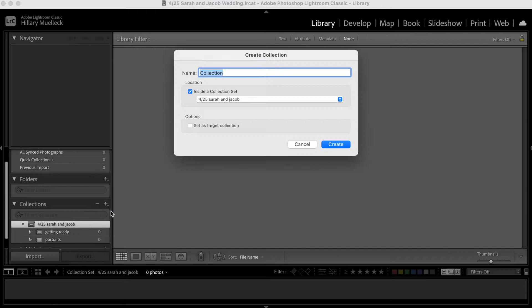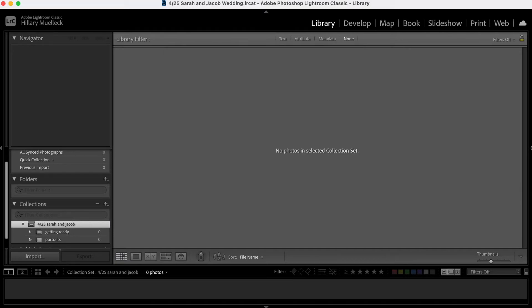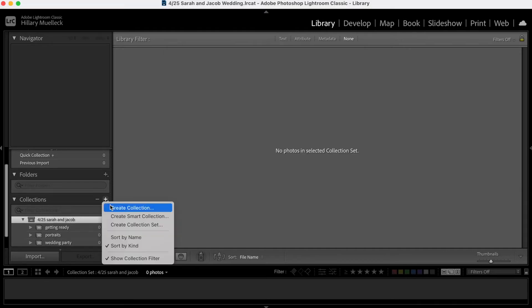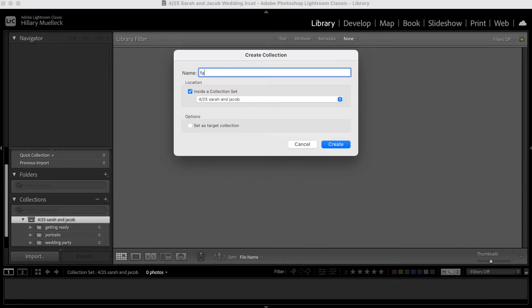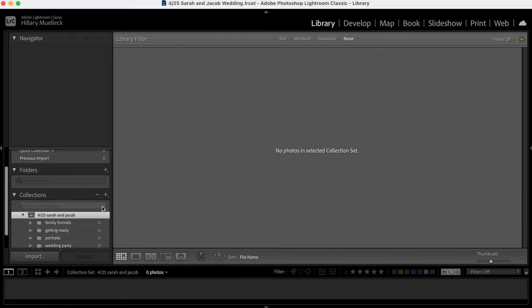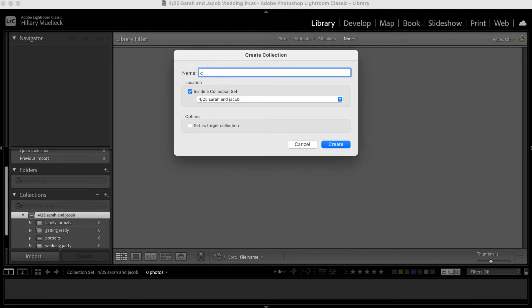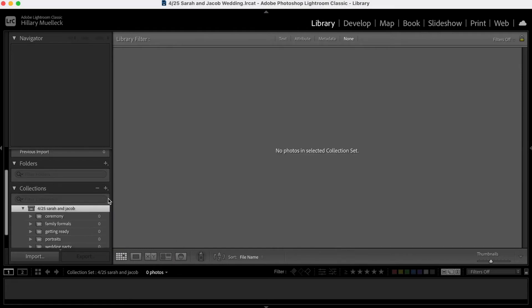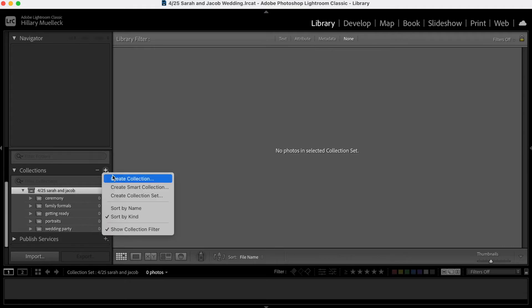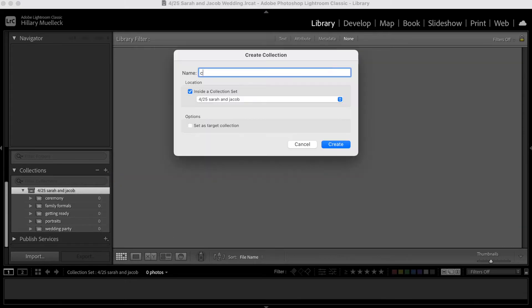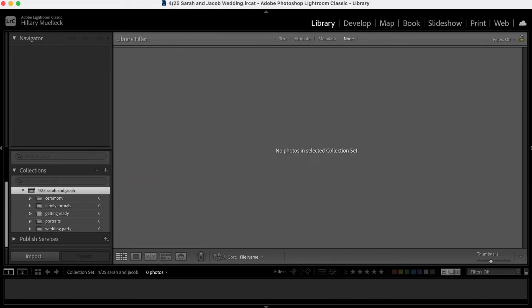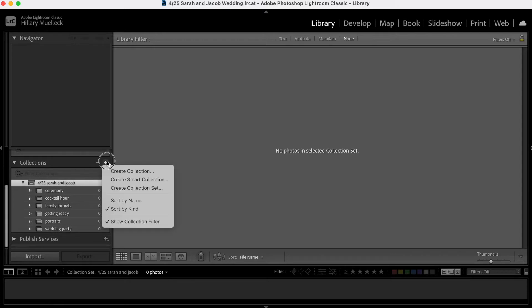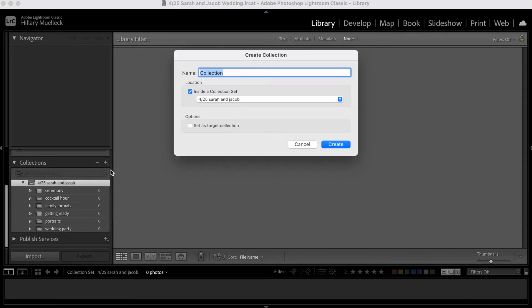Portraits. Wedding party. I'll put the wedding party photos in there. Family formal photos. Then ceremony. You can get as detailed as you want with these. I like to just do all major parts of the day. So ceremony, cocktail hour, reception.